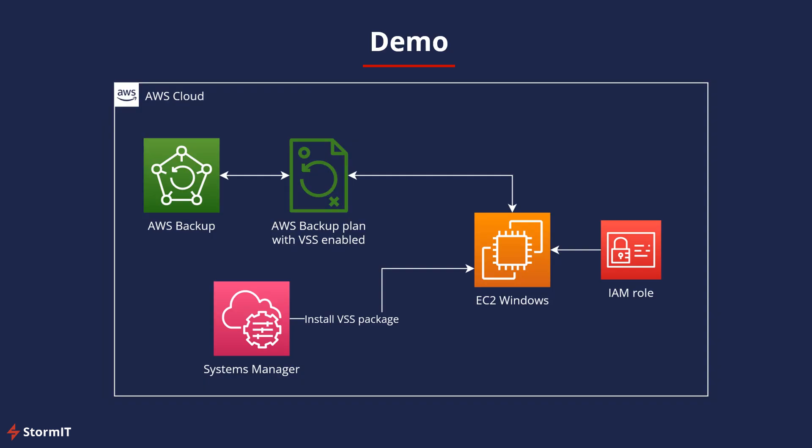Here we have our simplified diagram. First we will need an IAM role for EC2 instance that will allow Systems Manager to install the VSS package on this EC2 instance by Systems Manager run command. Then we will create AWS Backup plan with VSS enabled and we will try to go through the snapshot and try to restore it for our EC2 Windows instance.